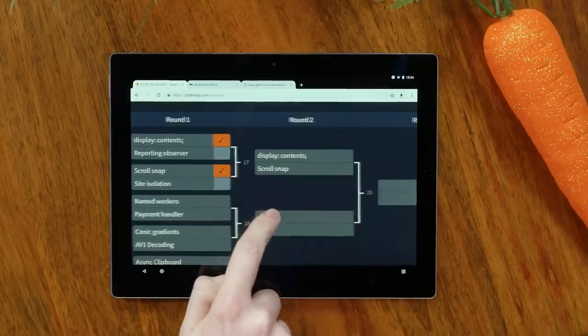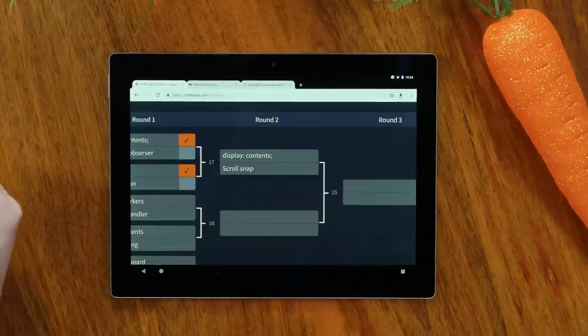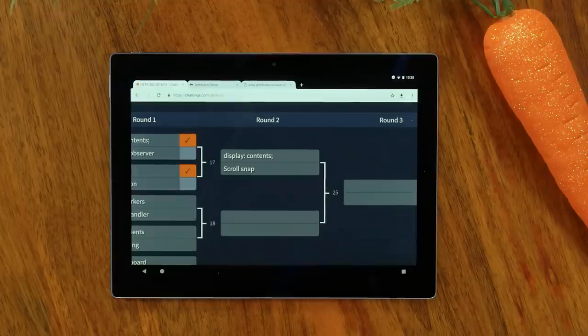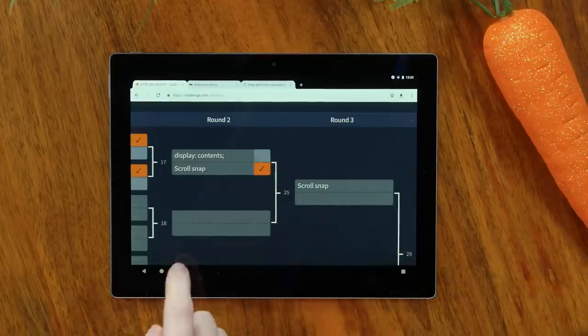So we've got display:contents versus scroll snap — that's an easy one, honestly. I like display:contents but it's not that exciting and I don't need it that often. Scroll snap, however — I've wanted display:contents quite a bit, and I've sometimes broken HTML semantics because it wasn't there. But scroll snap is quite snazzy, it looks fancy. Should we put scroll snap through? Yeah. I'm putting scroll snap through — this is a decision being made.